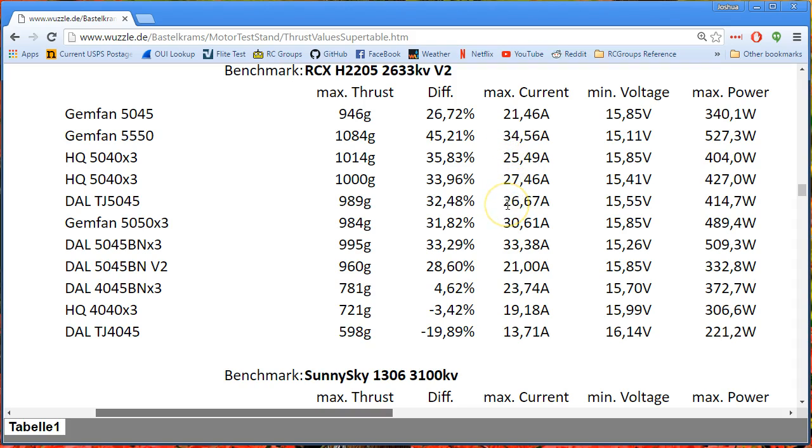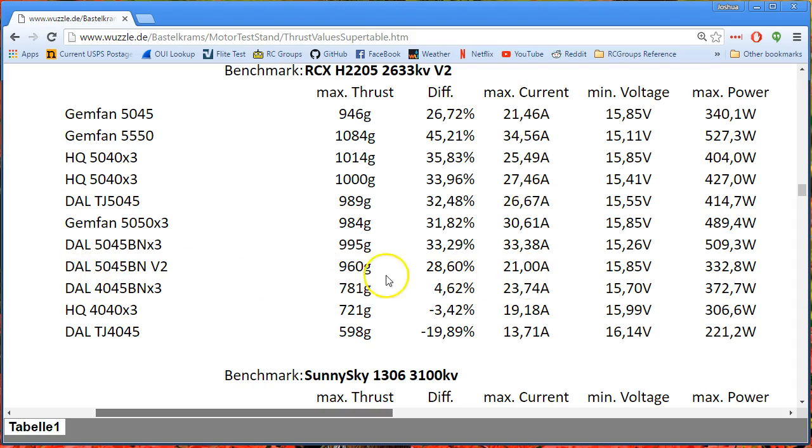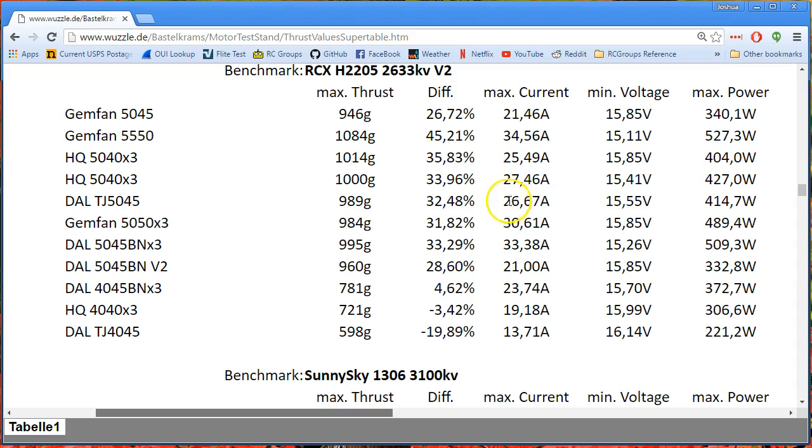Now we've got 26 amps, almost 27 amps, for the Dow TJ5045, which is a tri-blade. It's got a very similar blade profile to the Gemfan 5045, not identical but very similar, and it's making 989 grams of thrust. So we've basically got 27 amps here for 989 grams of thrust, and 21 amps here for 960 grams of thrust. Interesting, isn't it? We're basically pulling six more amps for almost no gain.